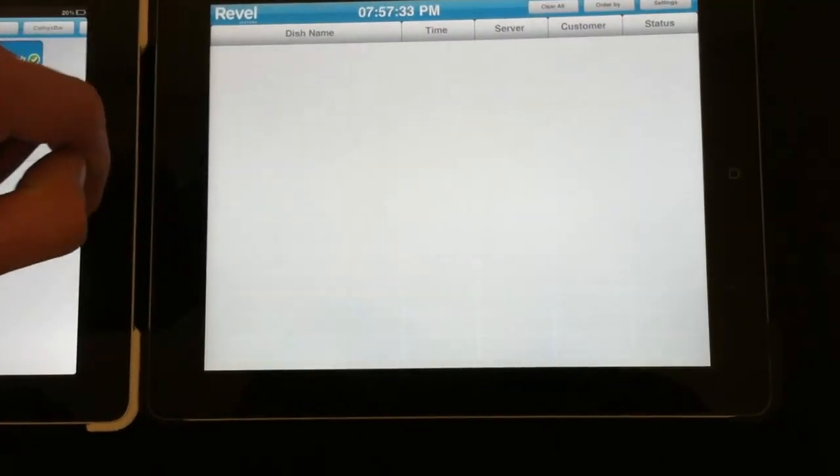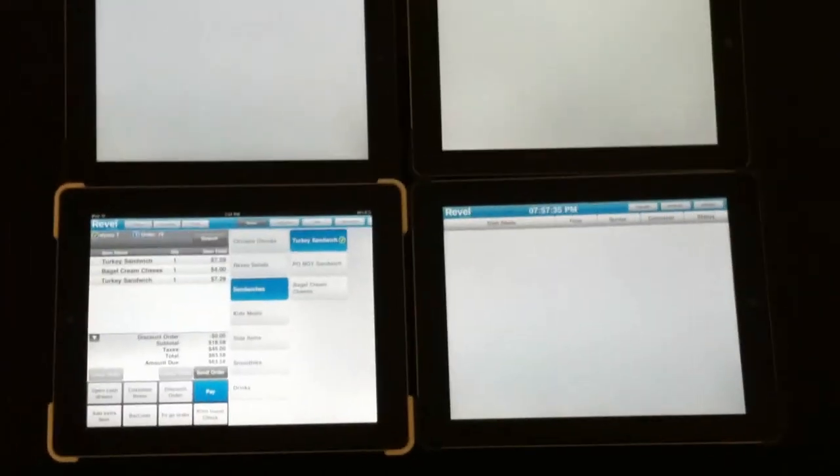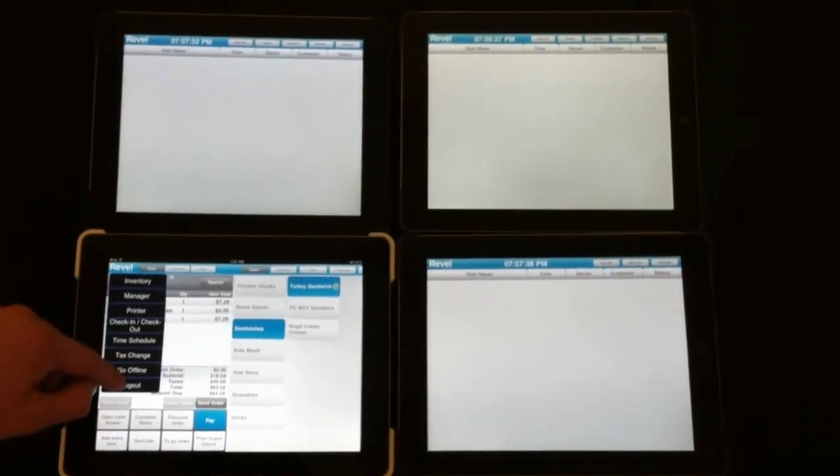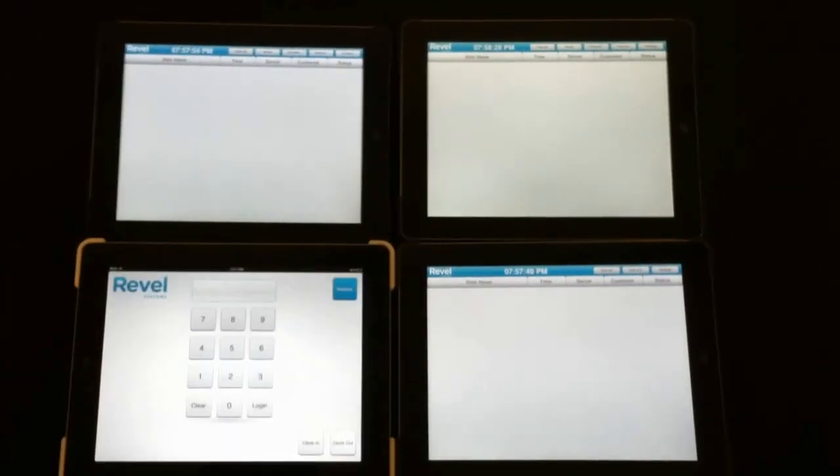And that wraps up our demo of Revel System's iPad point of sale in addition to the kitchen display system. Thank you, and join the revolution.